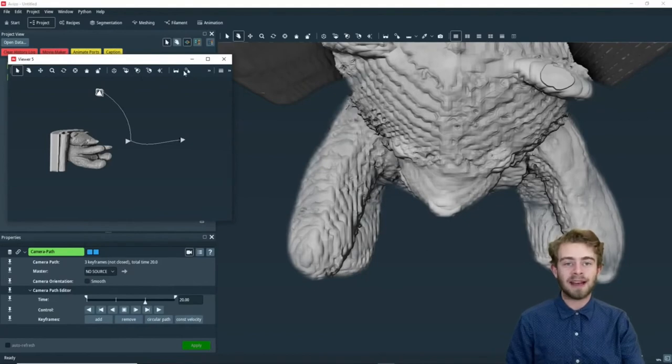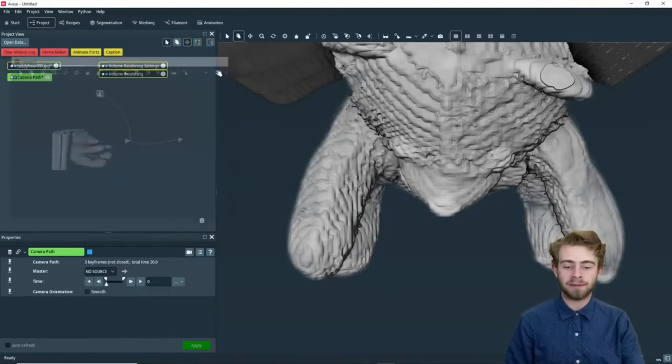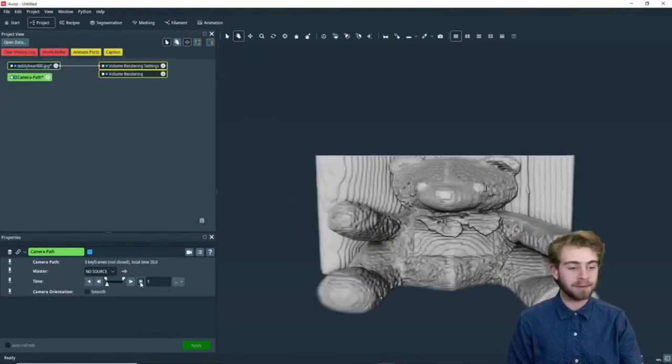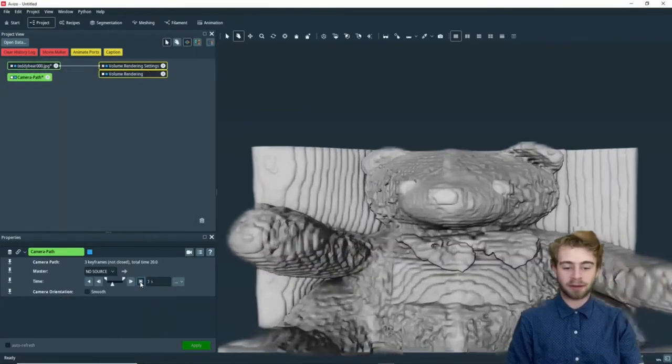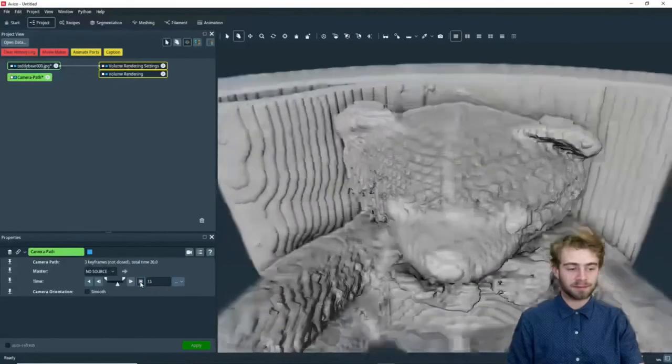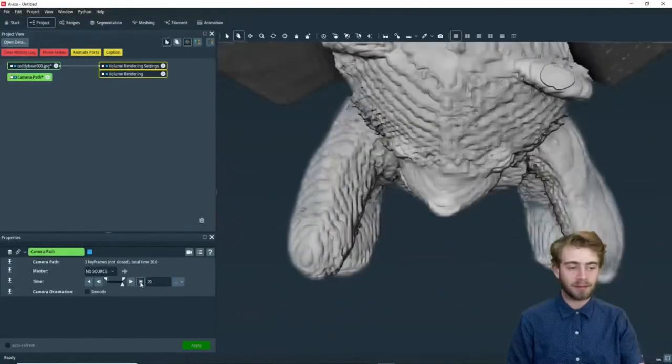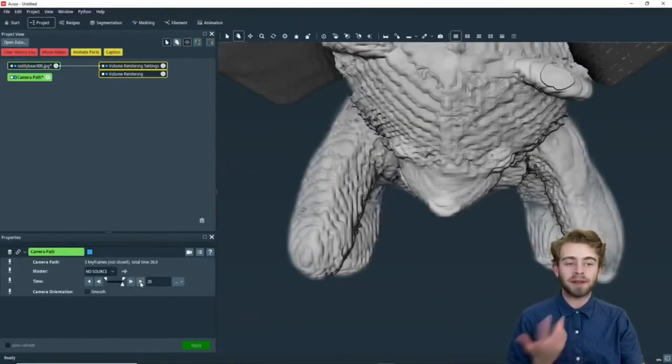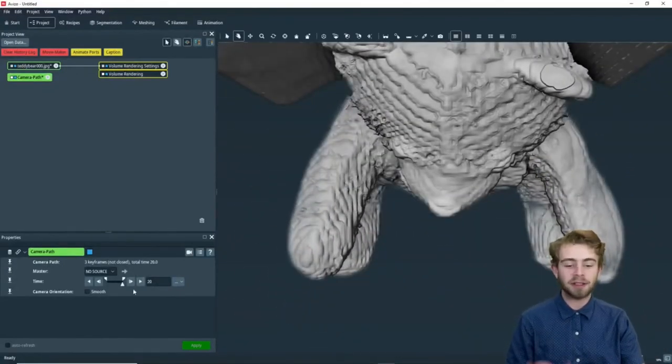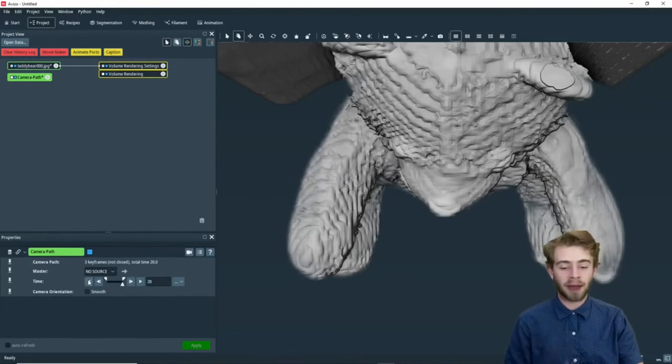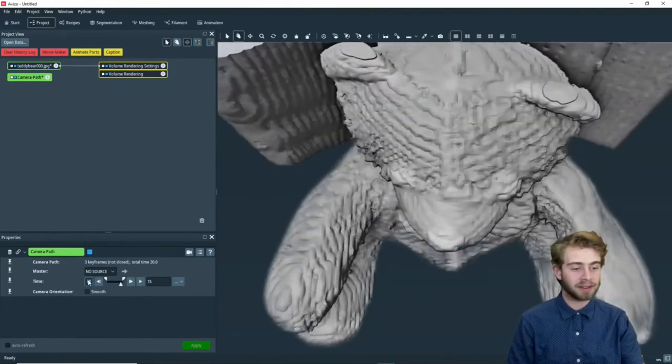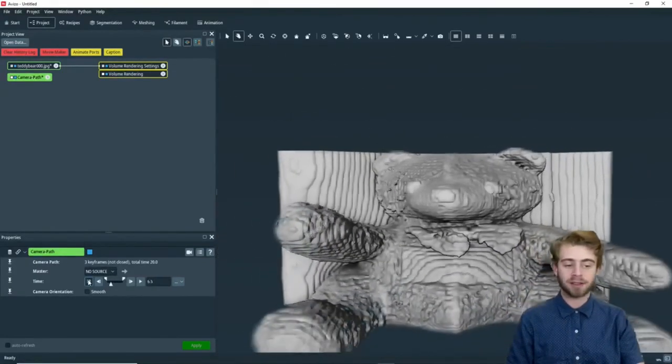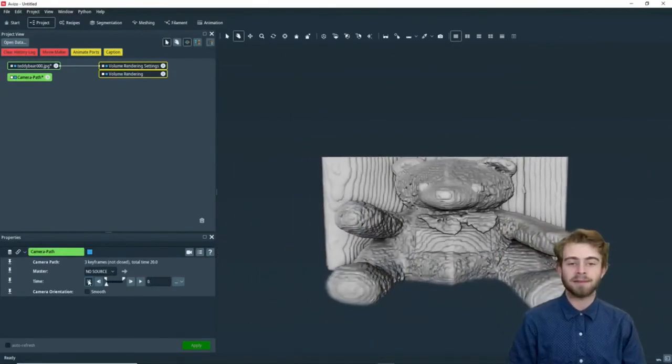So we're going to exit out of Viewer 5, and now we're just going to click Play and see what it looks like. Awesome. So I've played through when you click the Play button. You can also play it backwards by clicking this button. Just like that.